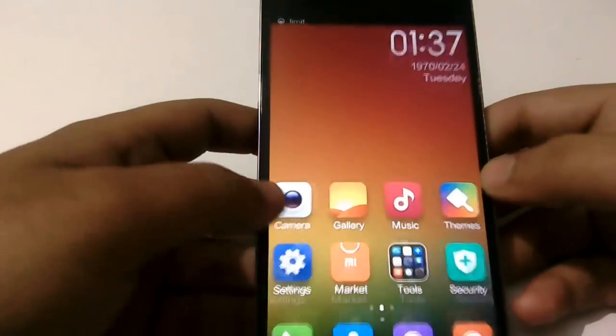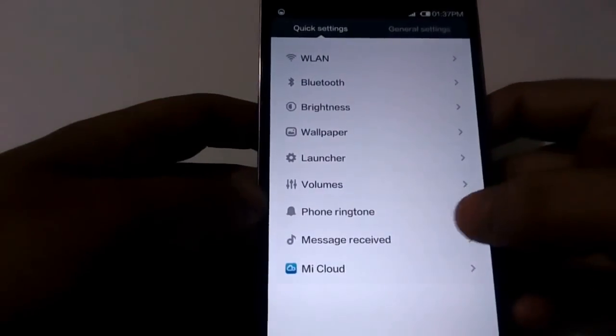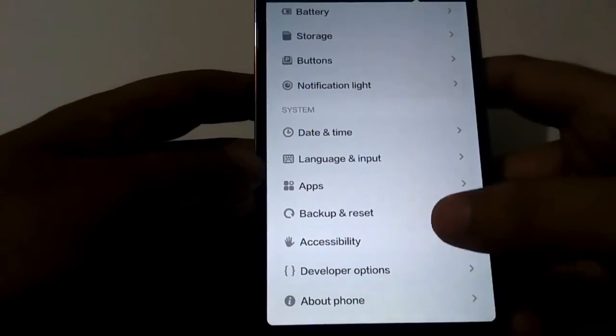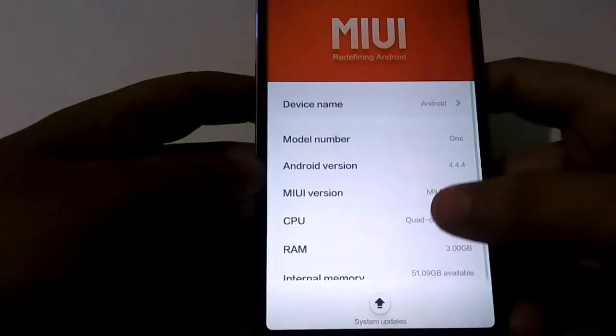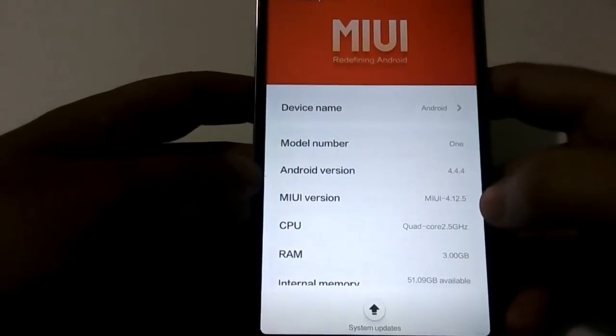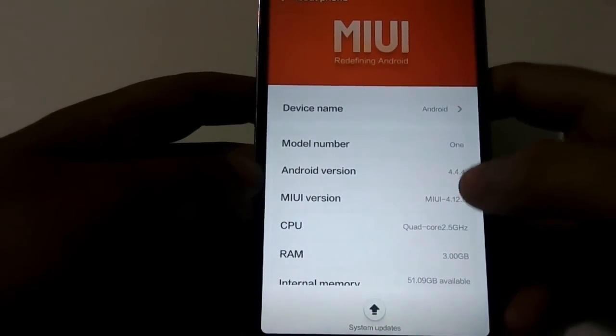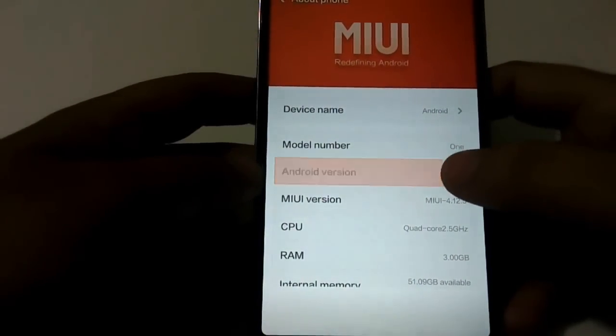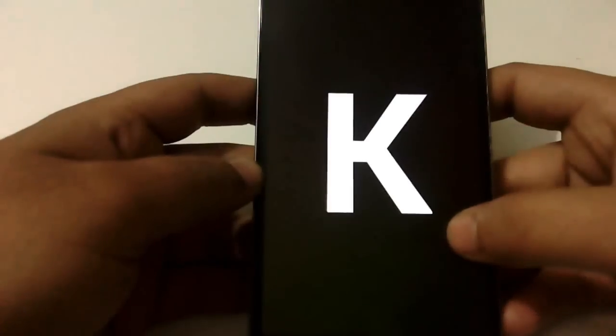I will quickly show you the version of MIUI. We are here running MIUI 4.12.5 on Android version 4.4.4 KitKat.